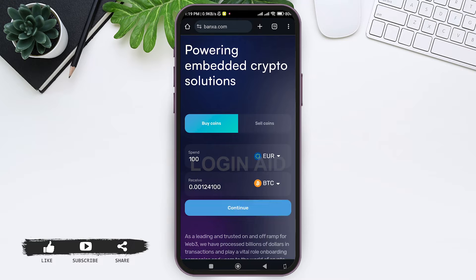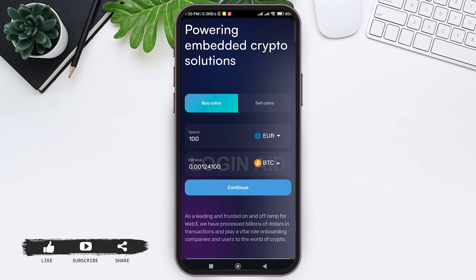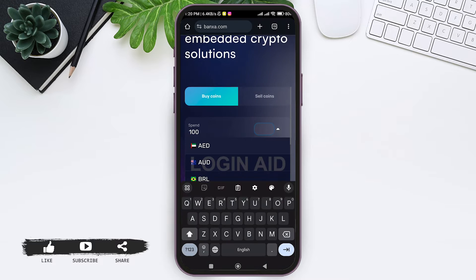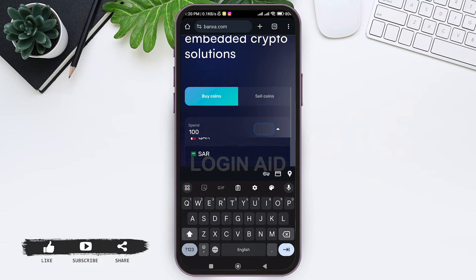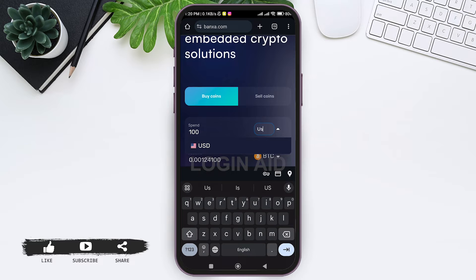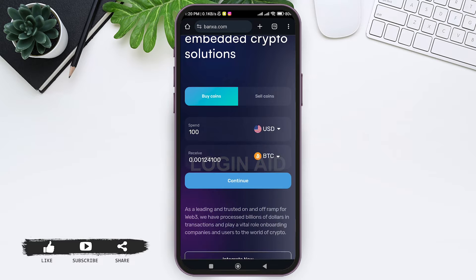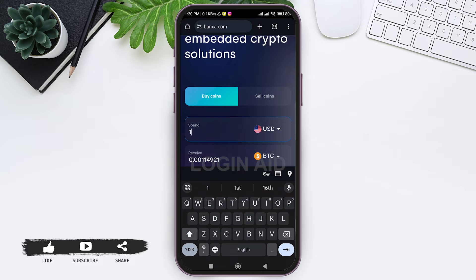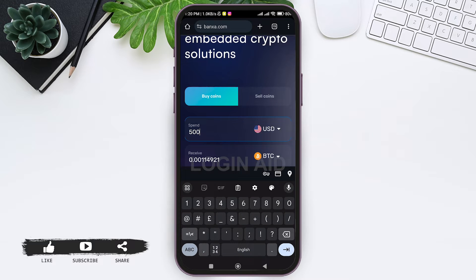Now make sure that you are on the Buy Coin section. Then tap on the present currency and select the currency that you want to use so that you can buy your Bitcoin.